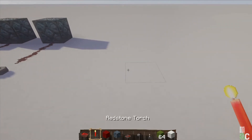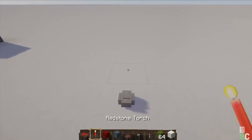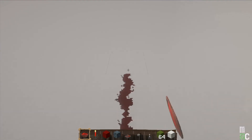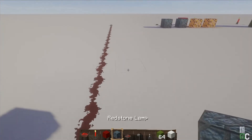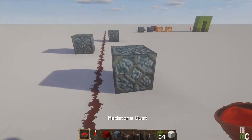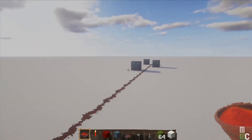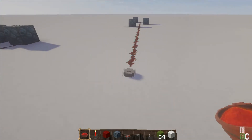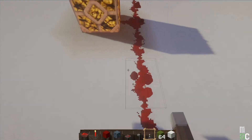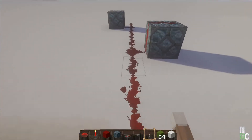Now if we start laying down redstone wire with a button as the source and lamps placed along it, not all of them will light up. Replacing it with a lever, you can see the redstone gets dimmer and dimmer as you go, until it's dark and the lamps stop lighting. So redstone has a transmission level — you can lay blocks out and count them.